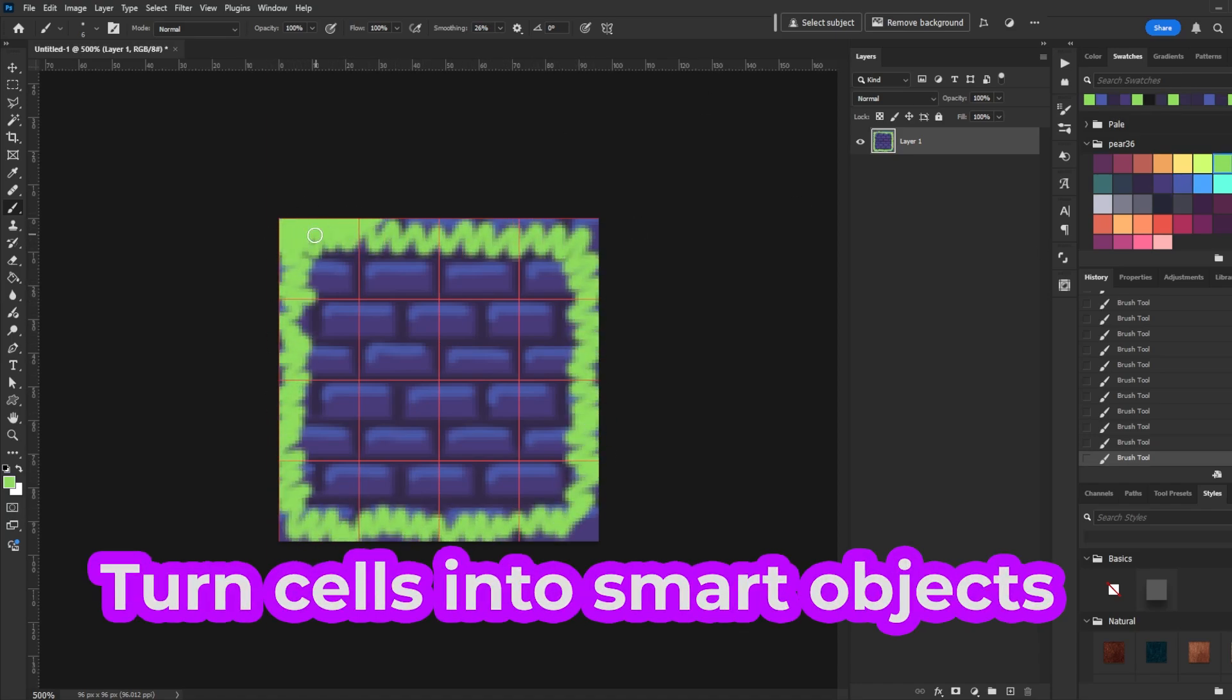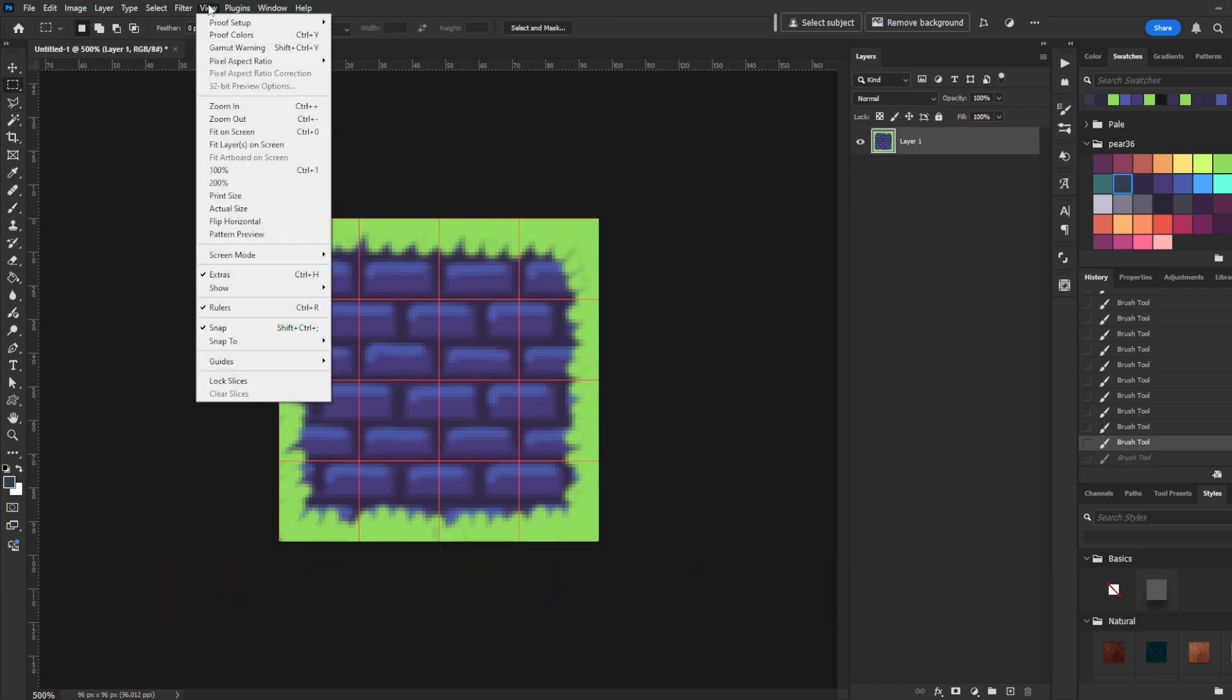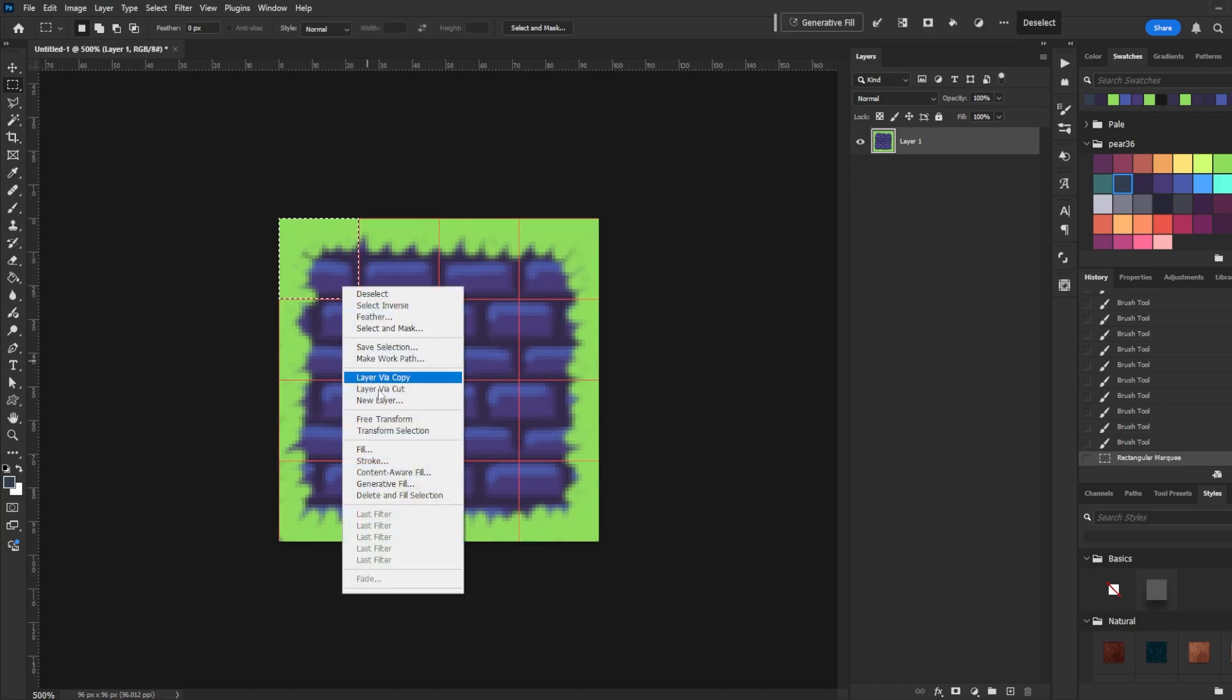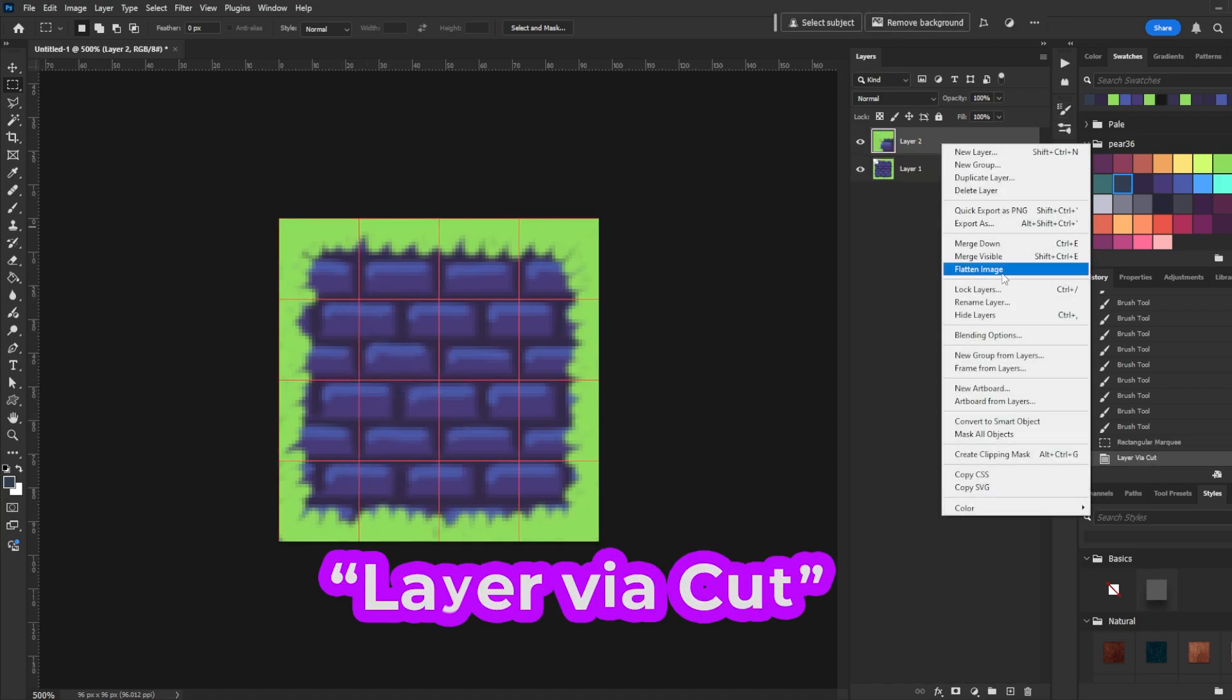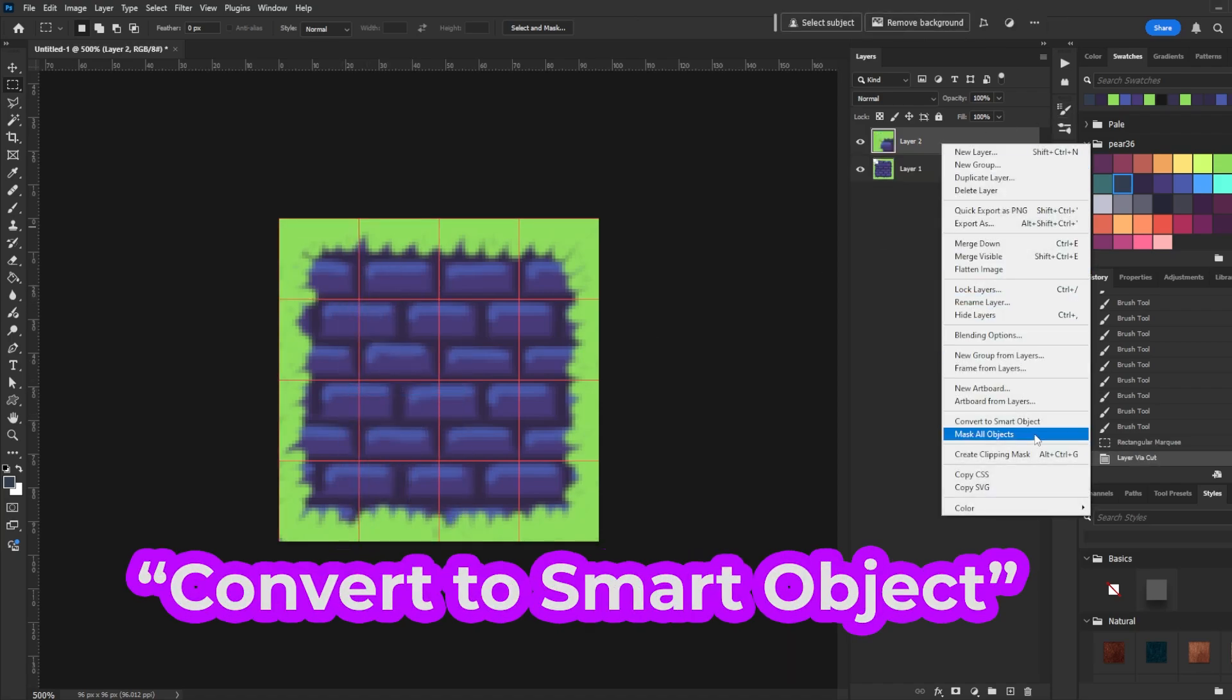Now we're going to turn these cells into smart objects. Grab the Marquee tool, turn on Snap, and highlight the top left corner. Right click and select Layer Via Cut. Then right click that new layer and select Convert to Smart Object.